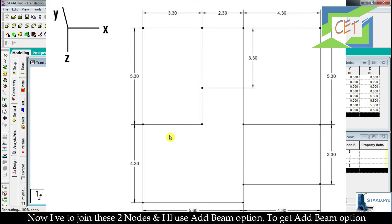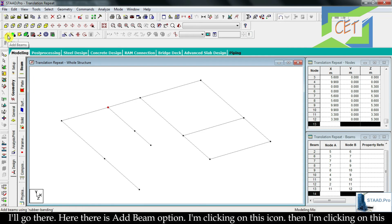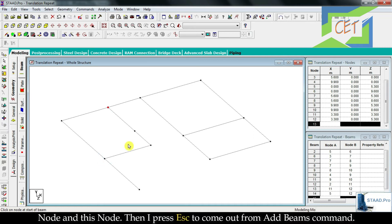Now I need to join two nodes using the Add Beam option. I go to Geometry and click the Add Beam icon, then click on the first node and the second node to connect them. I press Escape to exit the Add Beam command.